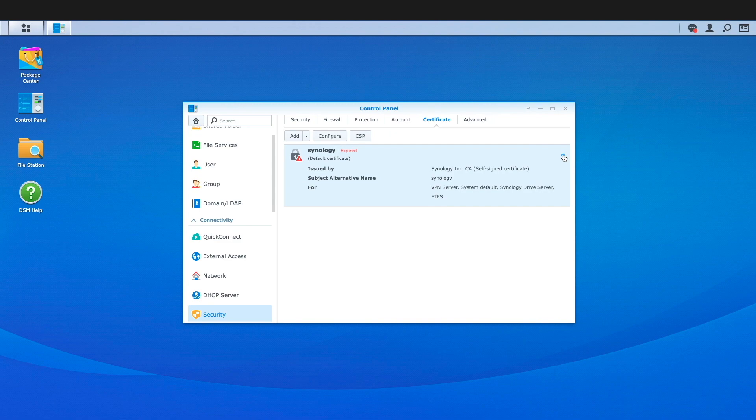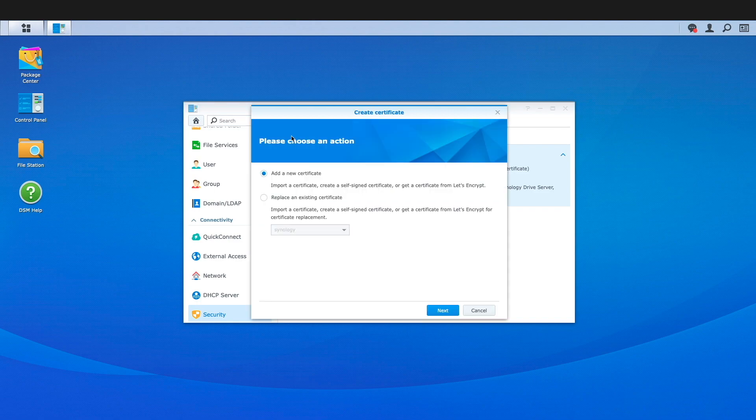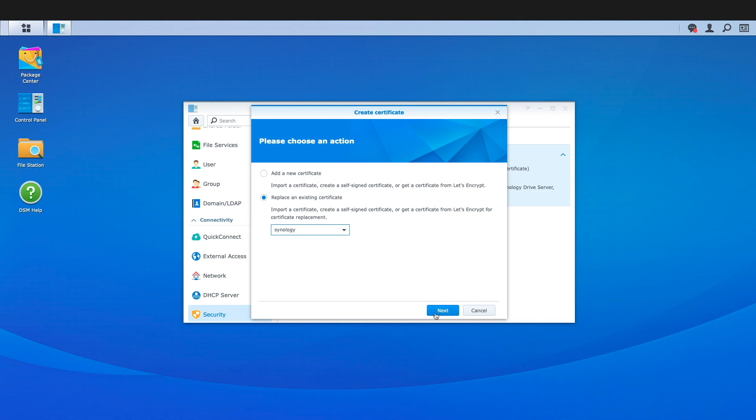If you are still running DSM-6 along with OpenVPN, you'll need to create a new self-signed certificate to replace the expired one. To do this, click on Add, then select Replace an Existing Certificate, which will be the expired Synology Certificate, then click Next.